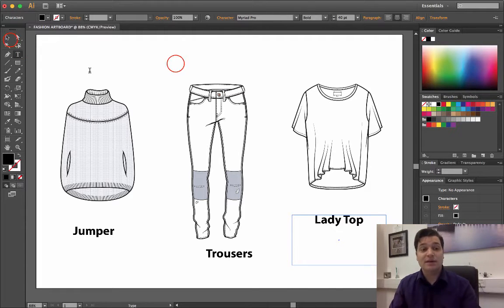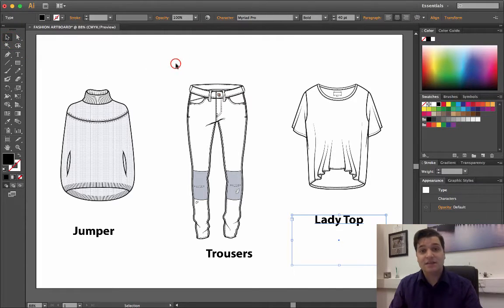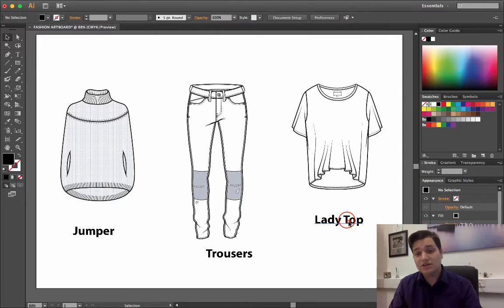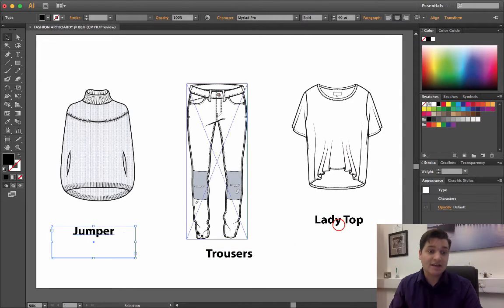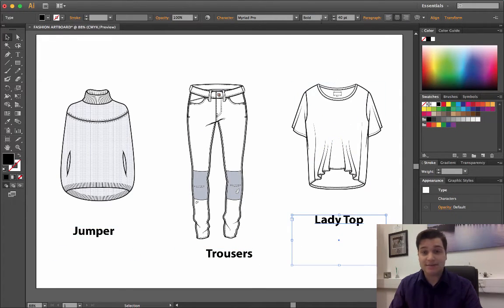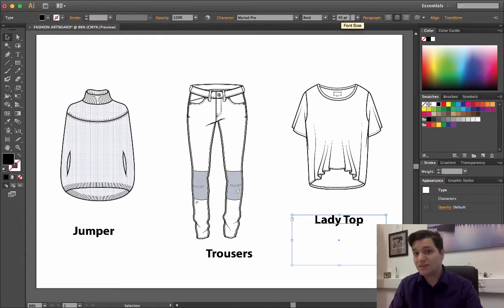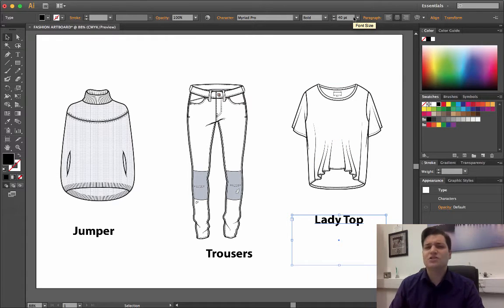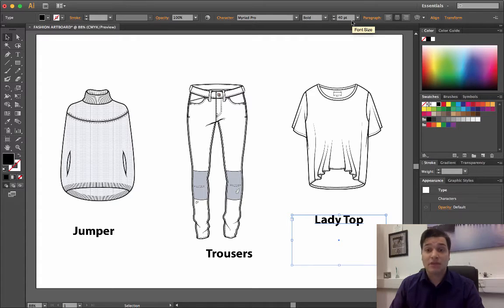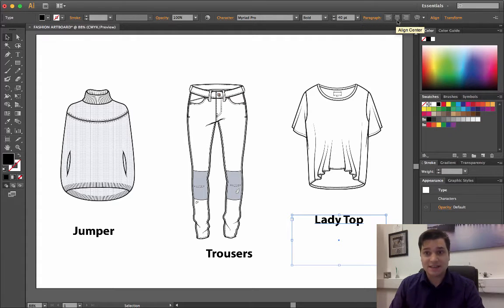The thing to remember is that each of these text boxes, even though they're different sizes, all have the same font, which is Myriad Pro Bold size 40. That's not actually that important—you could choose any font style or character—but the important thing is that it is centered as a paragraph.